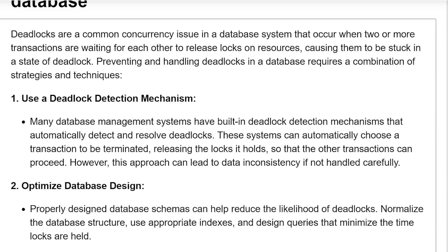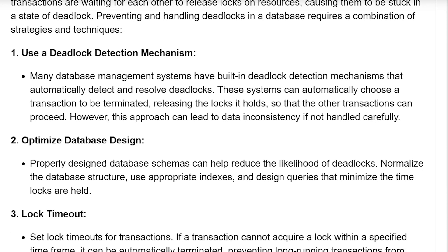Use a deadlock detection mechanism. Many database management systems have built-in deadlock detection mechanisms that automatically detect and resolve deadlocks. The system can automatically choose a transaction to be terminated, releasing the lock it holds so that the other transaction can proceed. However, this approach can lead to data inconsistency if not handled carefully.